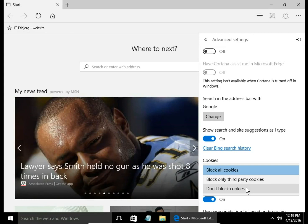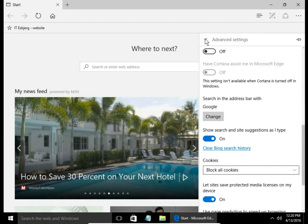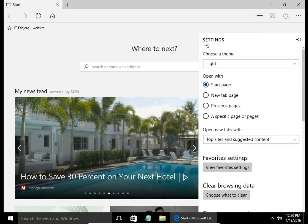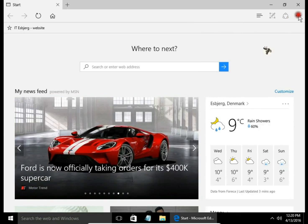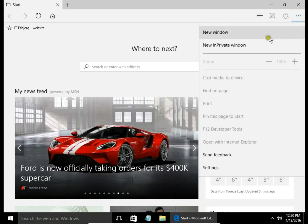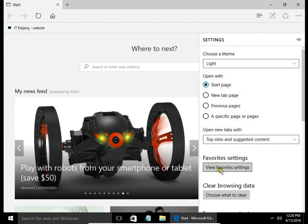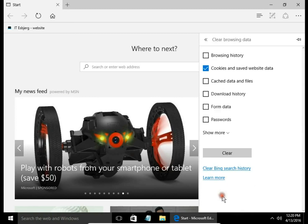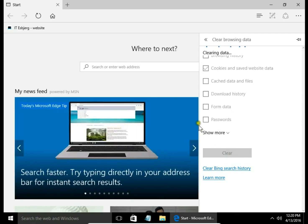Maybe first I clear all cookies. Again, more button, settings, then clear browsing data, choose what to clear. I check only cookies and saved website data, hit clear, and now I have cleared all cookies on my computer.